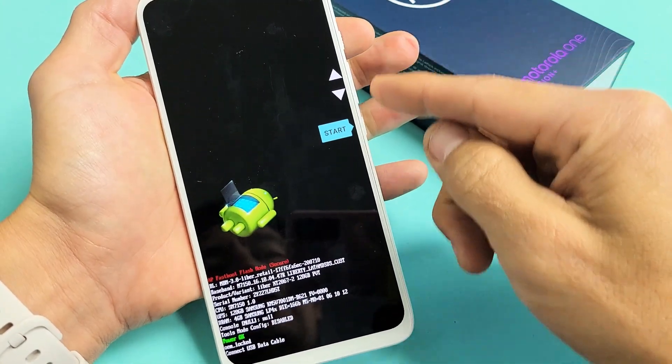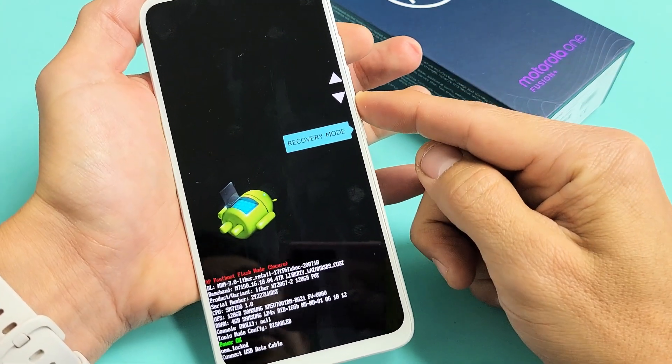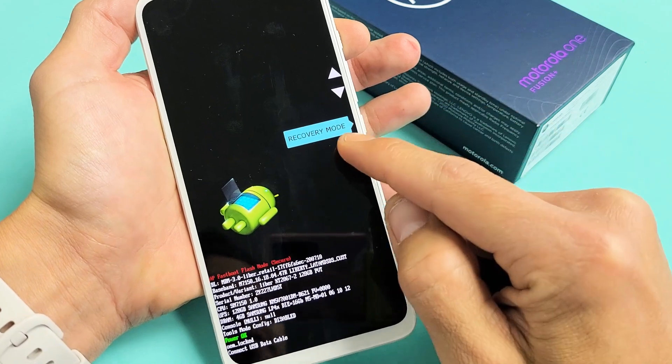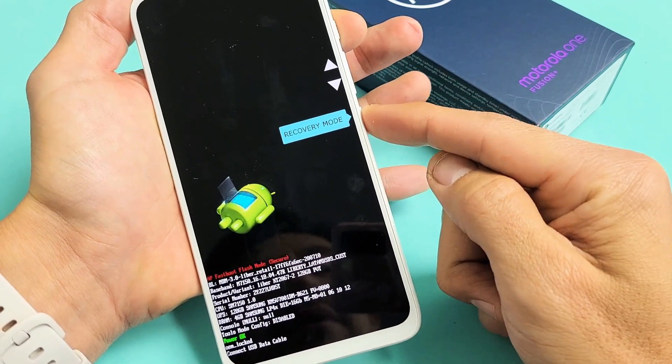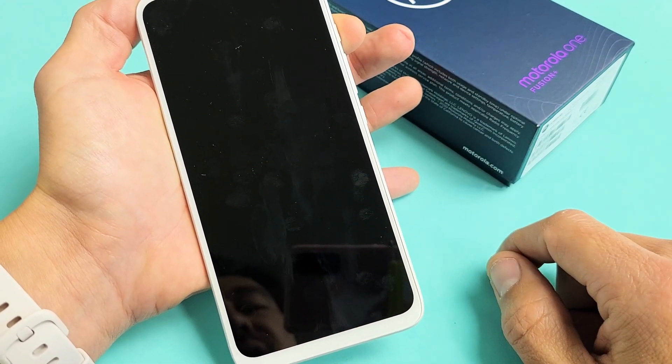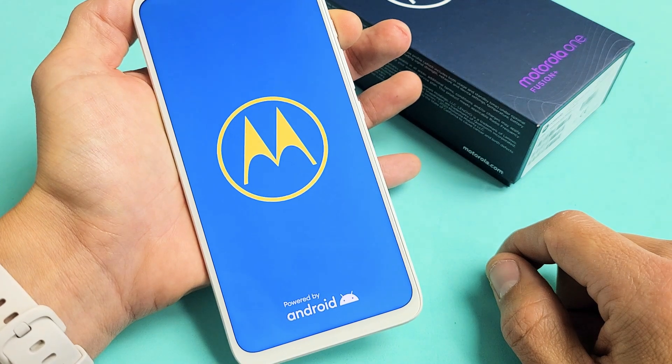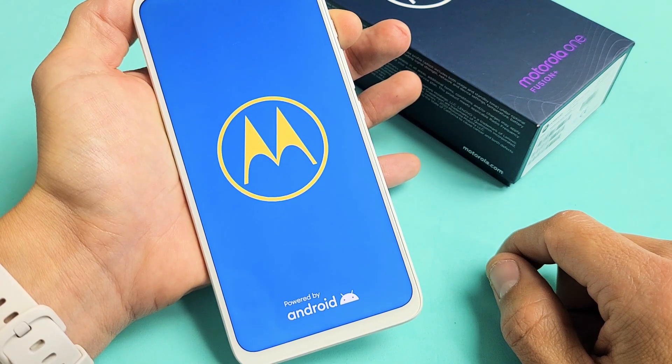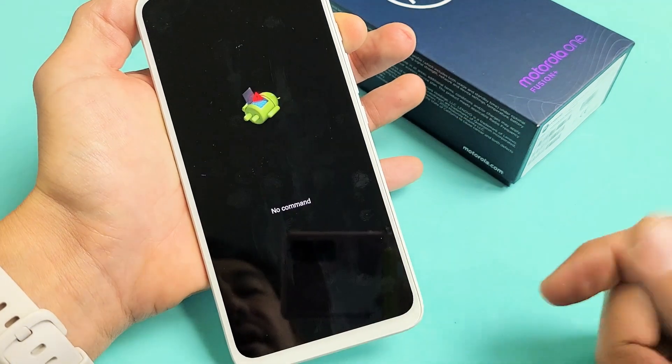So basically you were in this screen here and then you must have went down to recovery mode and then pressed the power button to select it. And now this will bring up the no command that you're stuck on right there.